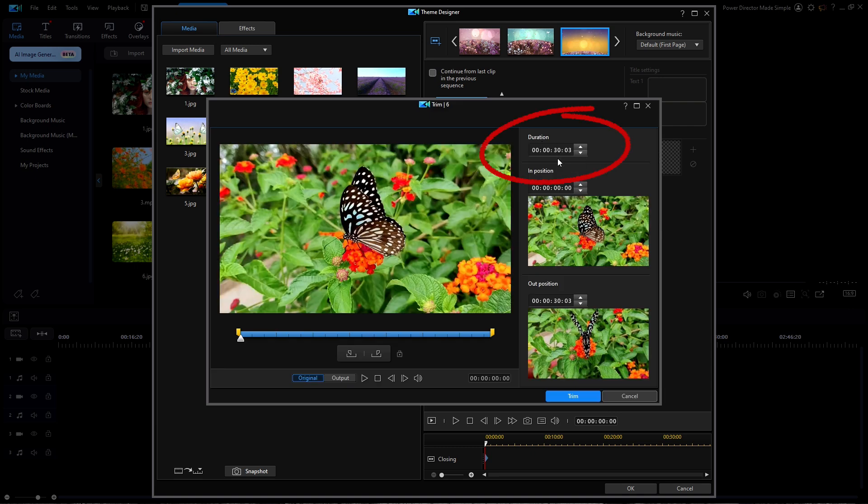It tells you that this video already has a duration of 30 seconds. Now most people don't want to watch a slideshow of a butterfly for 30 seconds.